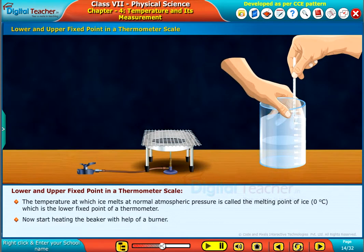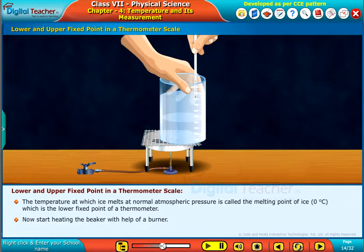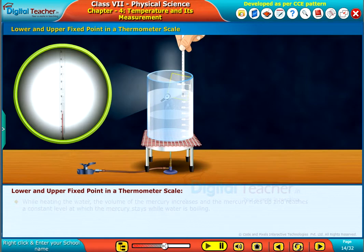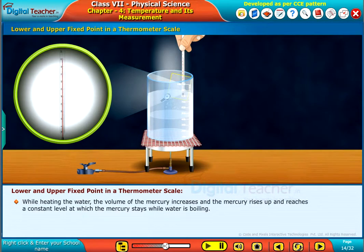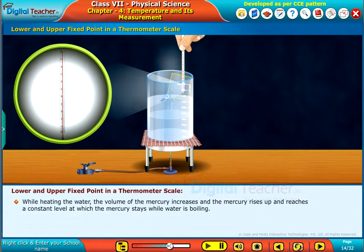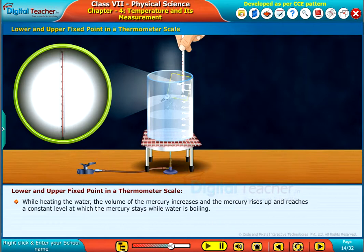Now start heating the beaker with the help of a burner. While heating the water, the volume of the mercury increases and the mercury rises up, reaching a constant level at which the mercury stays while the water is boiling.